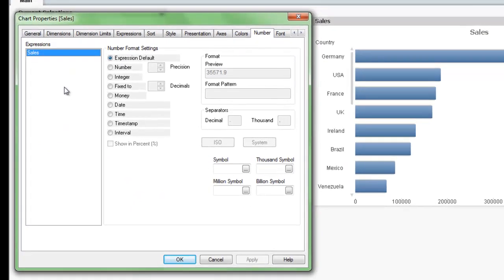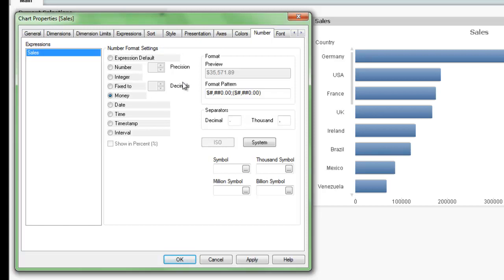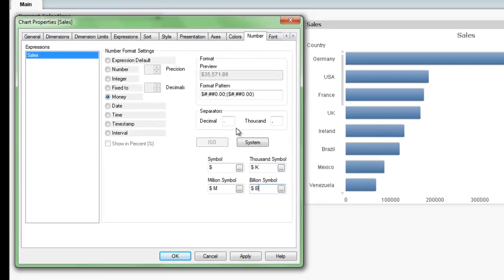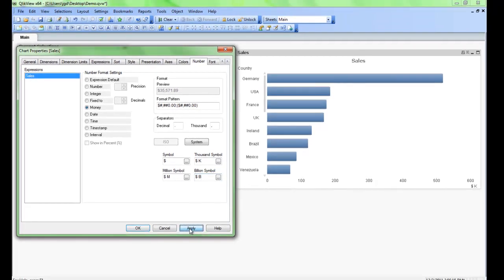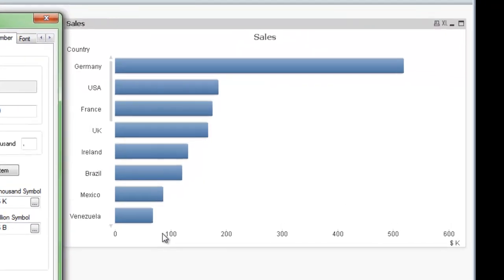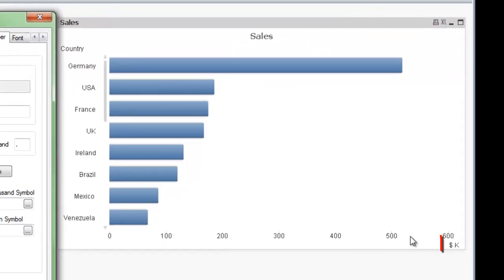We'll click on the numbers tab and we're going to change this to money because we know it's sales which is money. Then we'll also add a symbol in here so we'll put dollars and maybe we'll put dollar space K for thousands, dollar space M for millions and let's be optimistic, dollar space B for billions. We'll hit apply and you see here now we're looking at hundreds of thousands so there's the indication down here. It makes it a little easier to read.